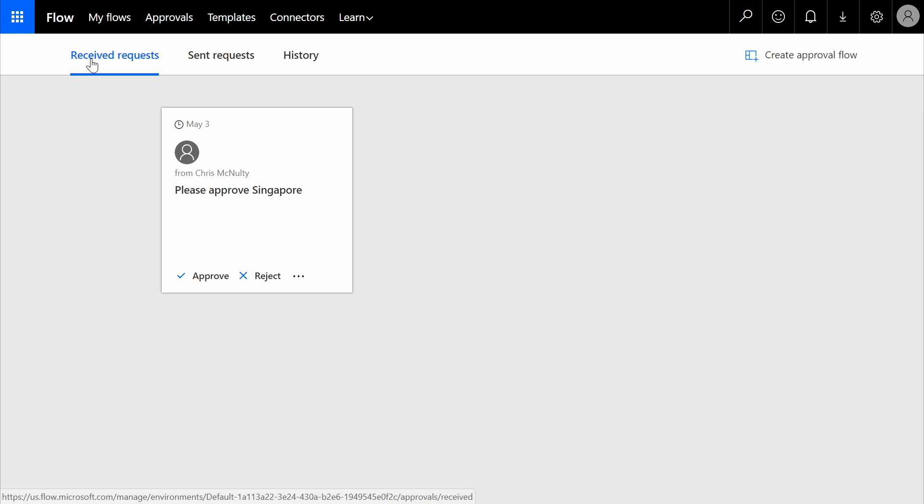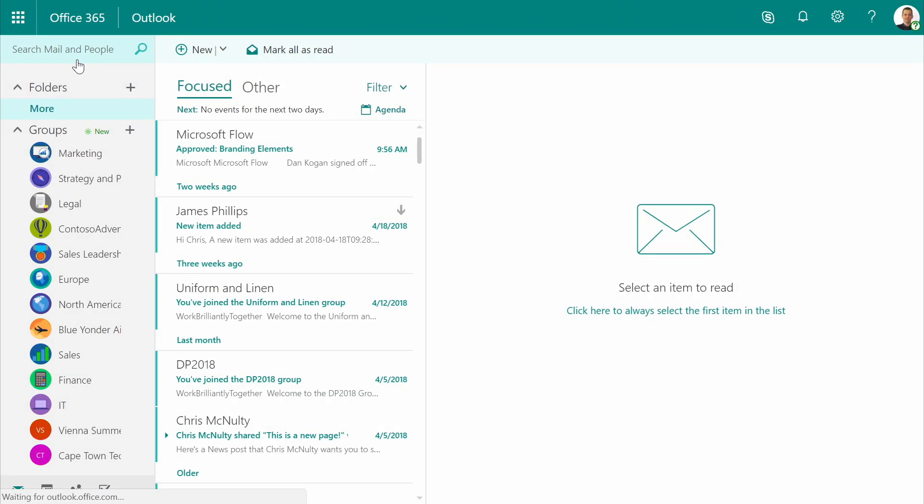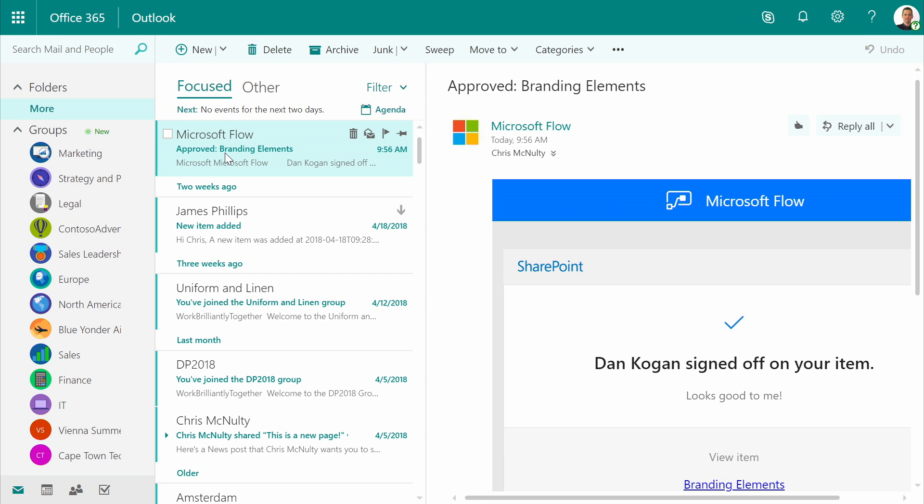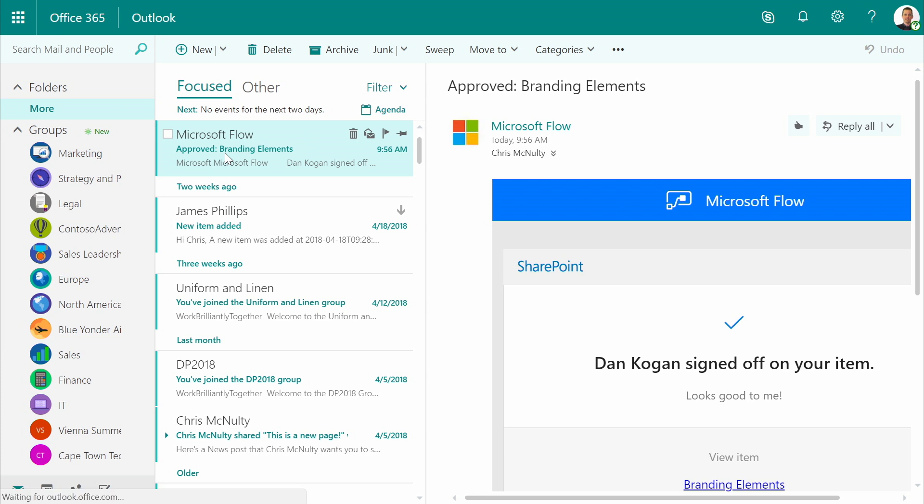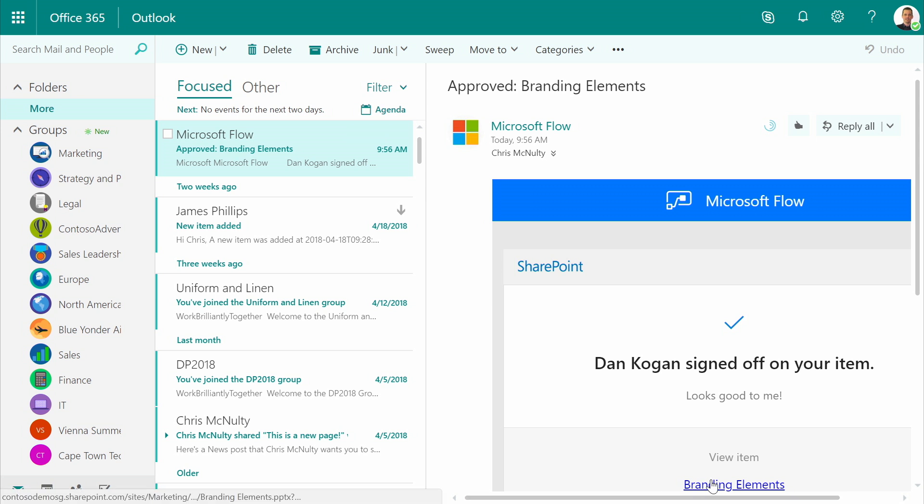We also offer the flow mobile application to accomplish the same result. Now I'm back inside of my email, and you can see I've received notification that Dan Kogan has signed off on my item, along with his notes, and a convenient link back to the document.